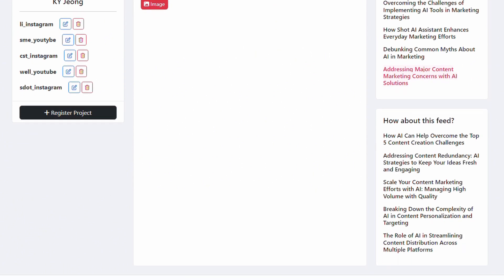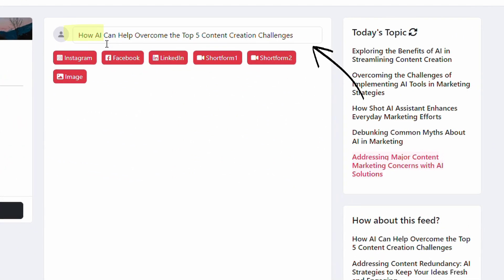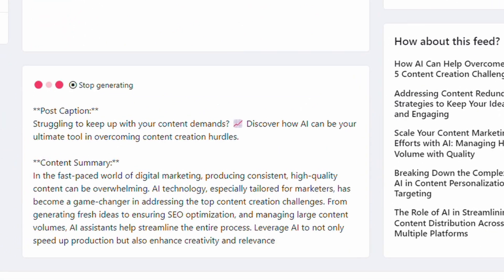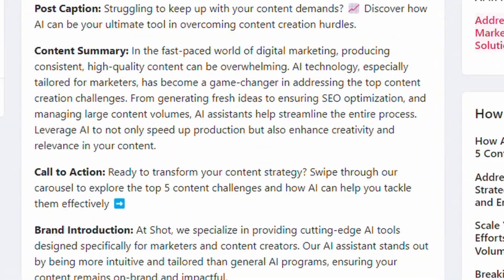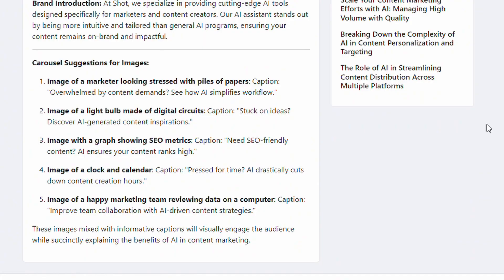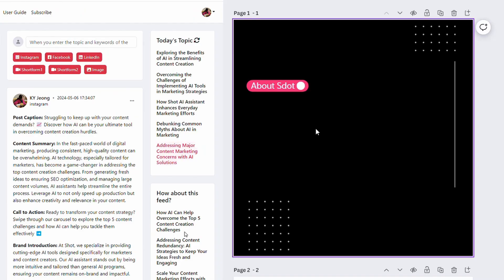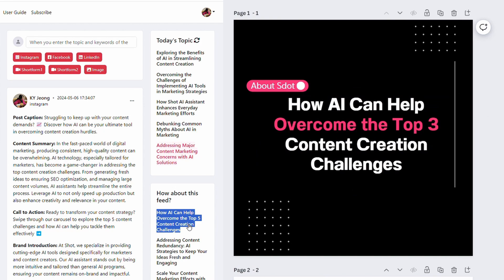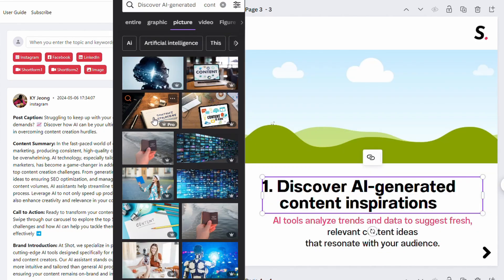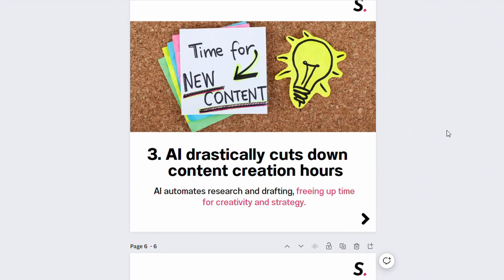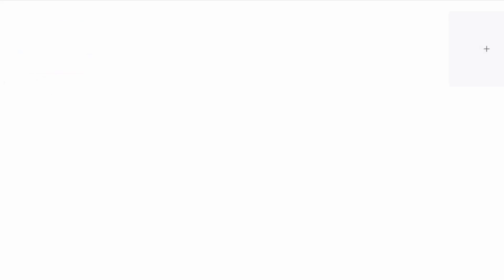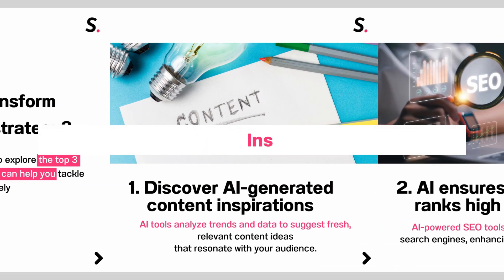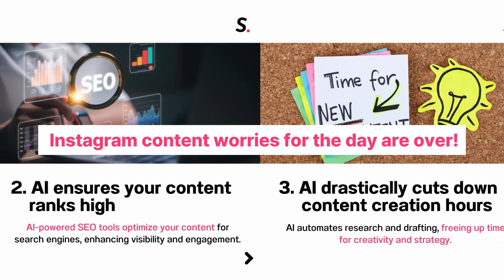SDOT will then recommend five feed topics. Select a feed topic and click the Instagram button. If you're satisfied with the content SDOT has generated, use it as a basis for your carousel post creation. Just copy and paste the written content and find the suggested images to insert. You can tweak any phrases you want to modify along the way. Once you upload the finished carousel post, your Instagram content worries for the day are over.